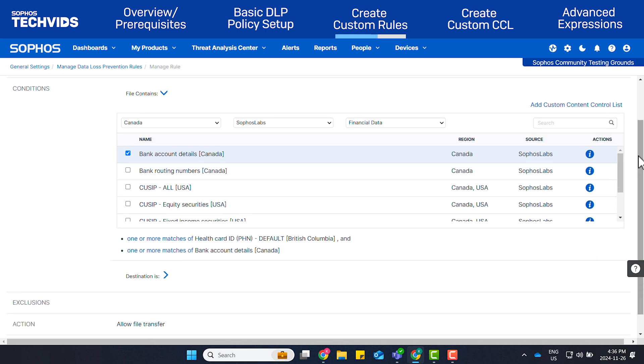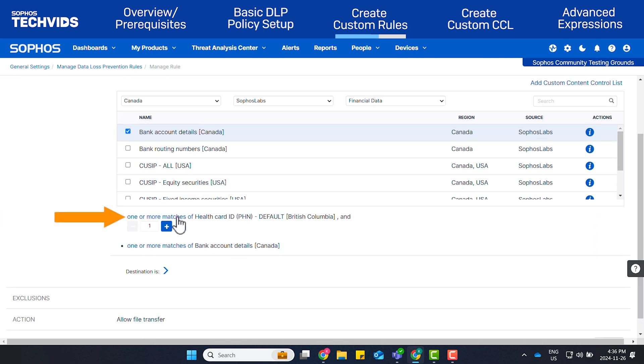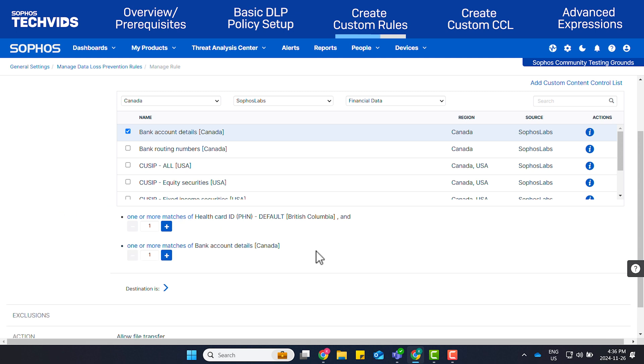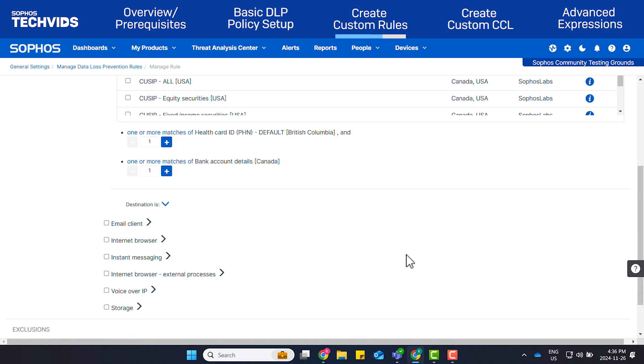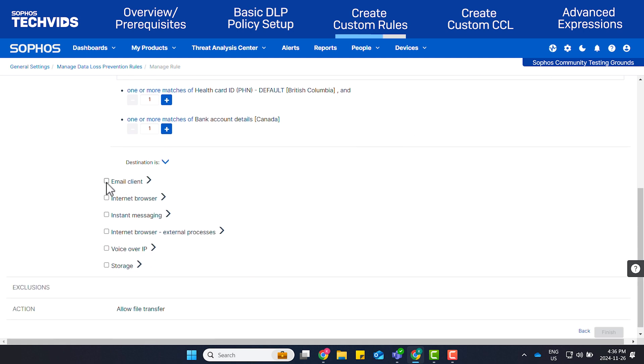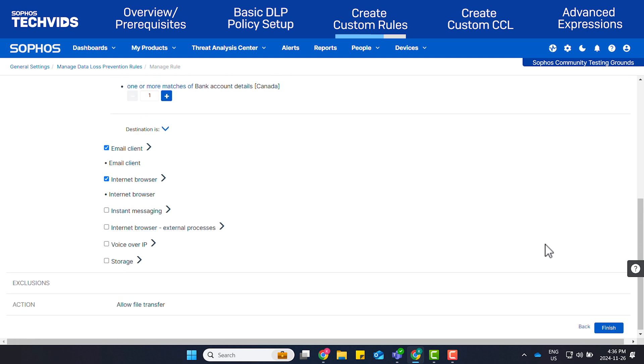You can click on the blue text, One or More Matches, to define whether you want the rule to trigger when only one matching value is found, or if this rule requires multiple matching values to be present to trigger. Under Destination Is, select Email Client and Internet Browser. Click Finish.